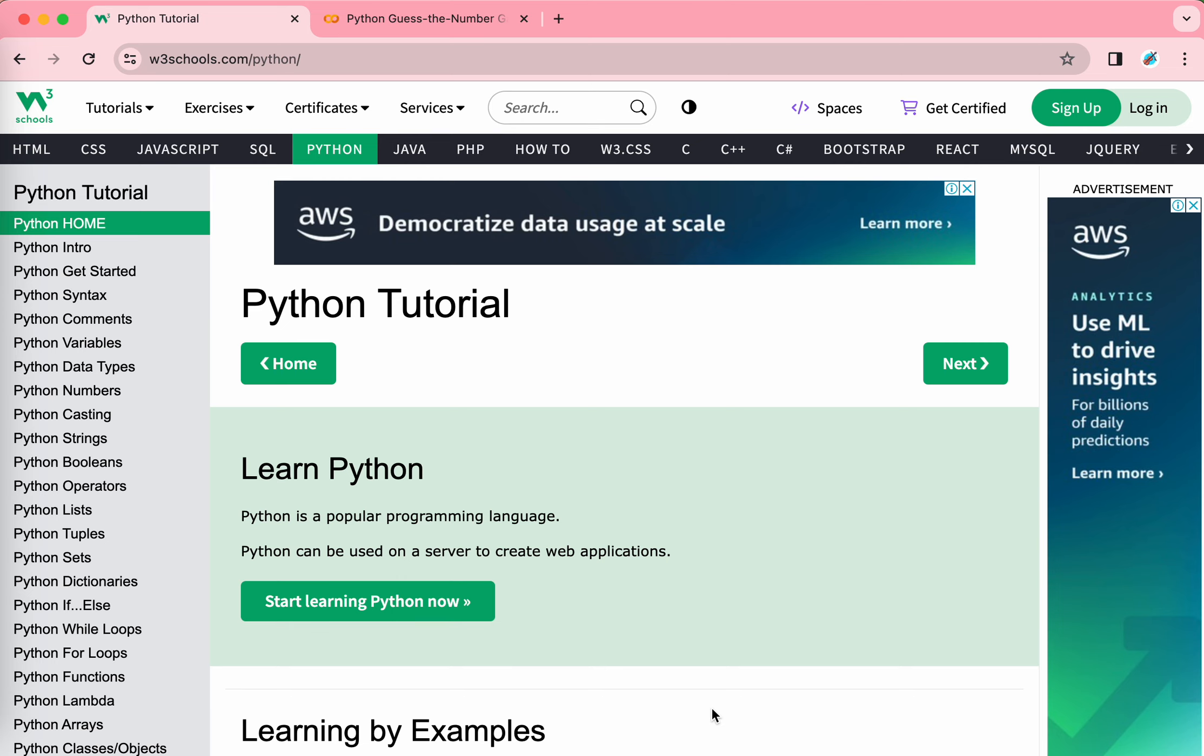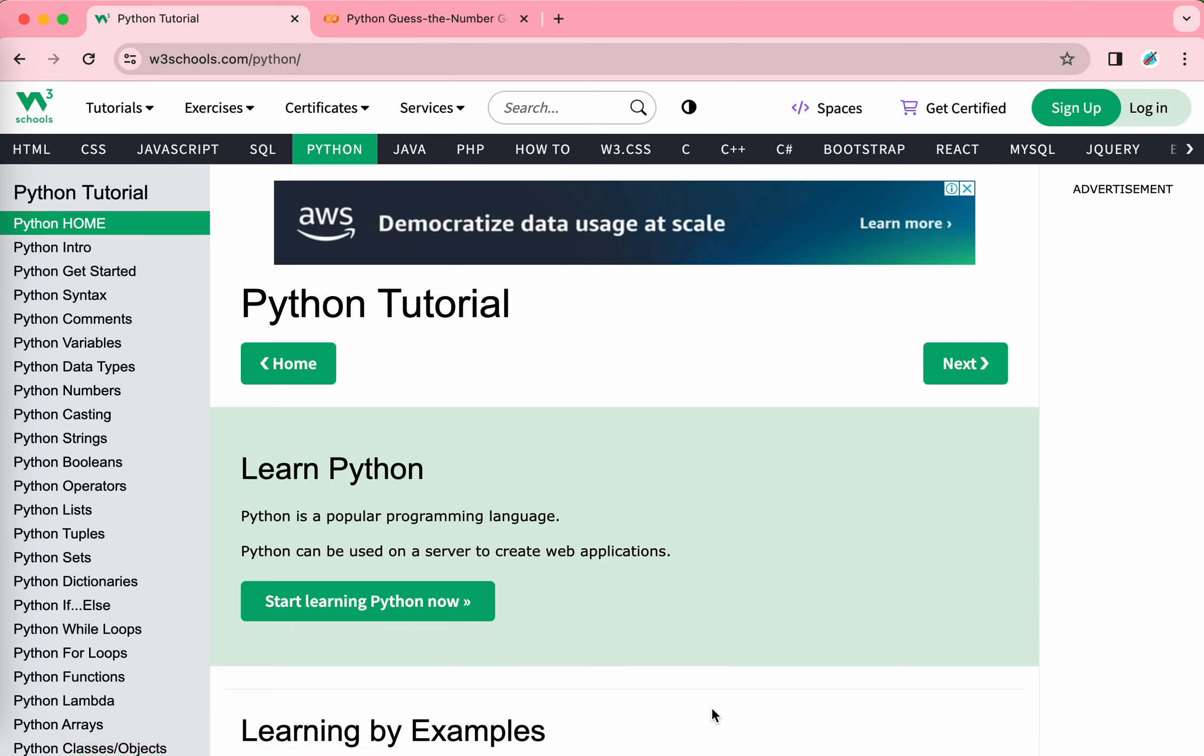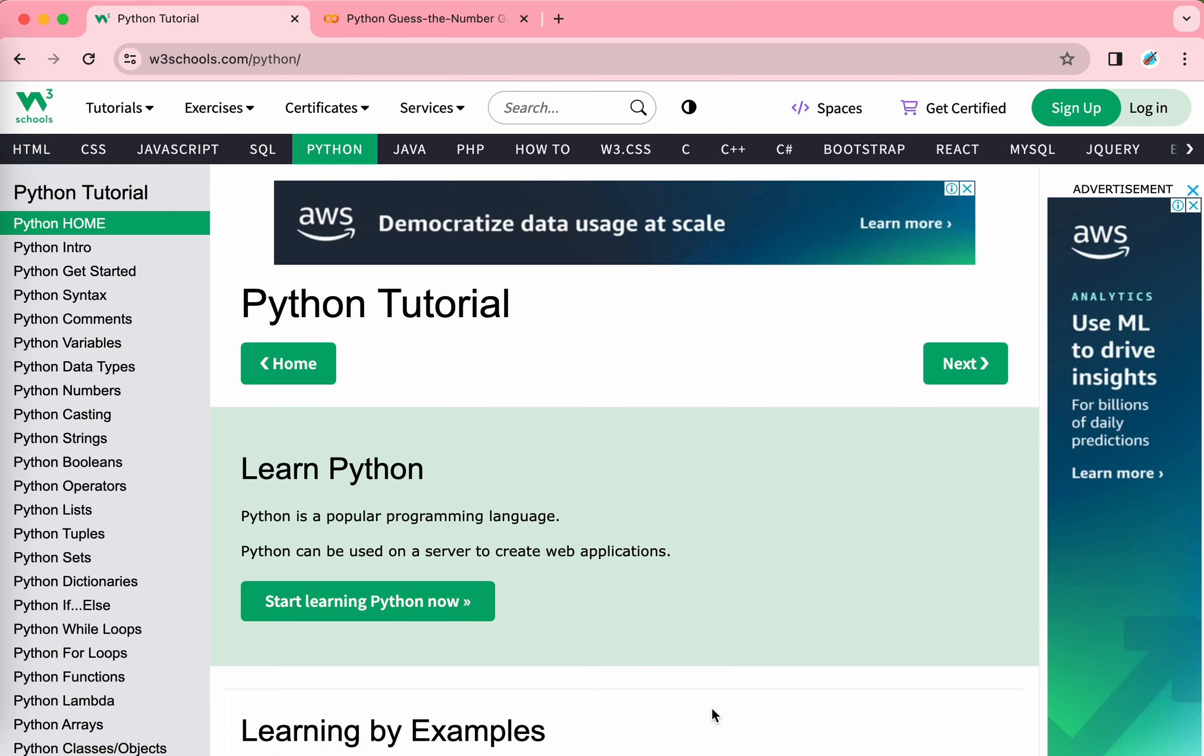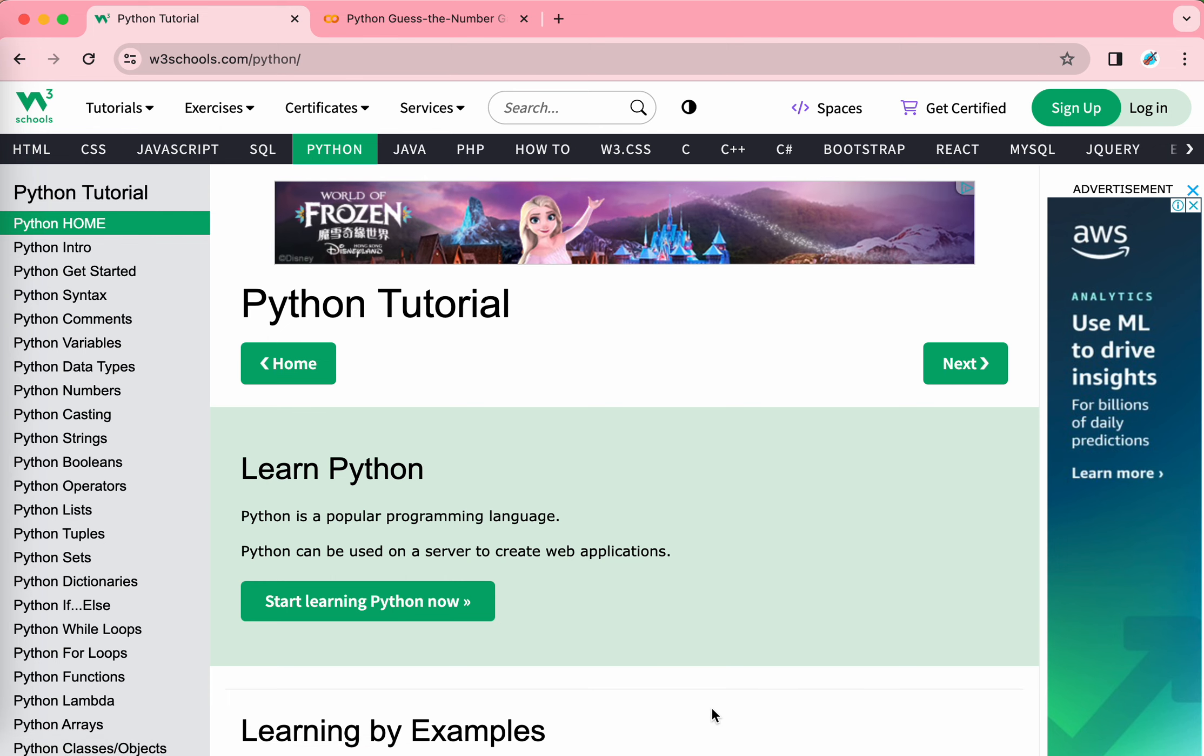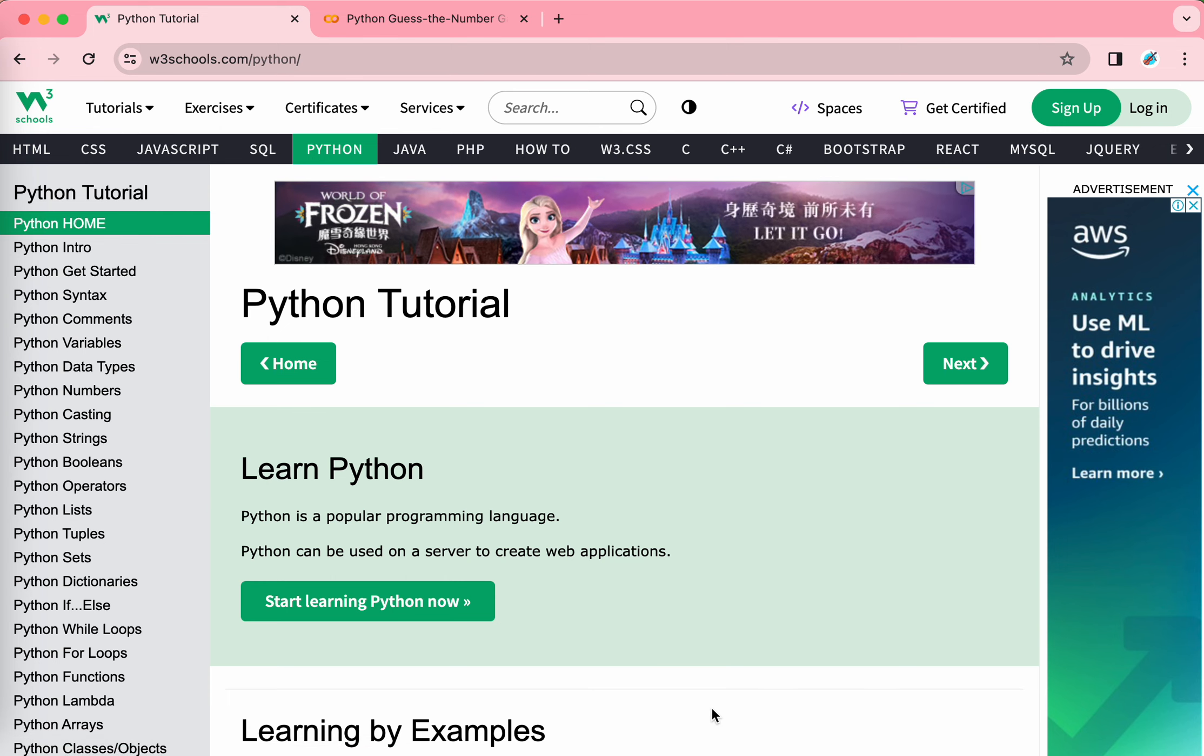First, you need to know what is Python. Python is a popular programming language, and it can be used on a server to create web applications. That means if you learn Python well enough, then you can make a real app on top of your iPad and iPhone, all by yourself. It's really cool.